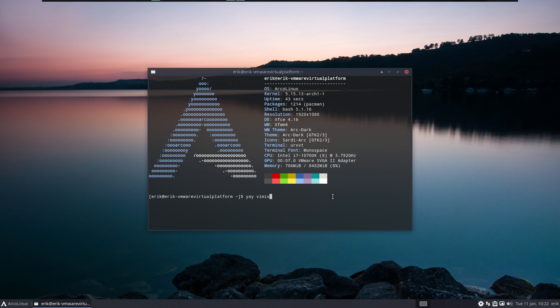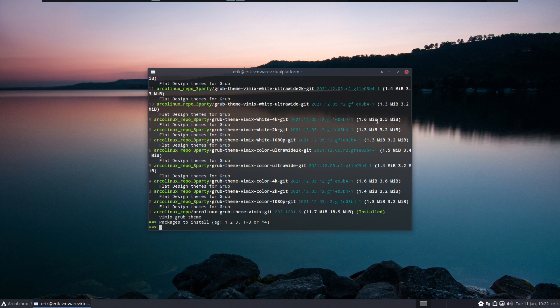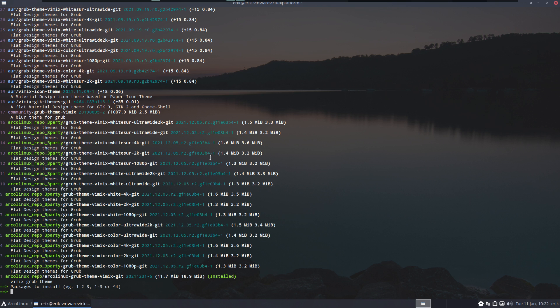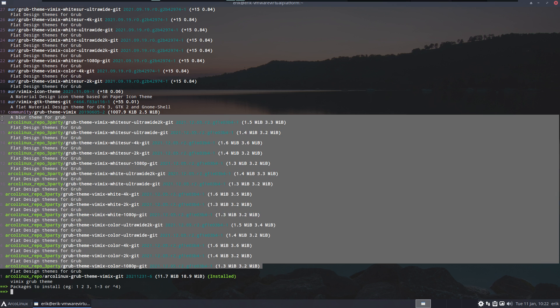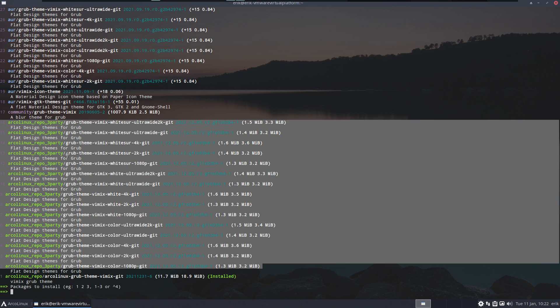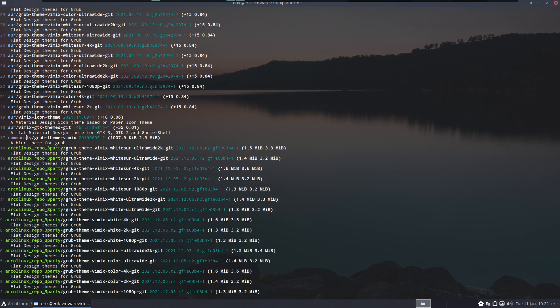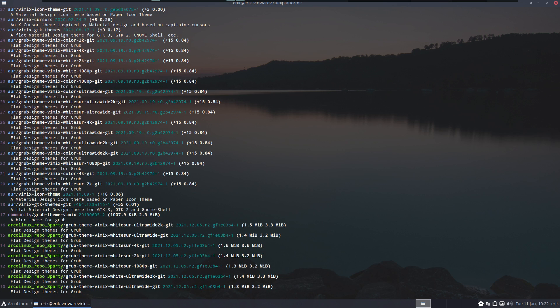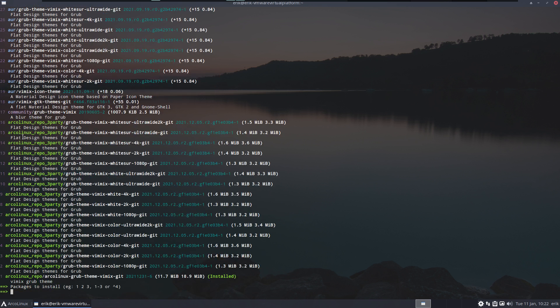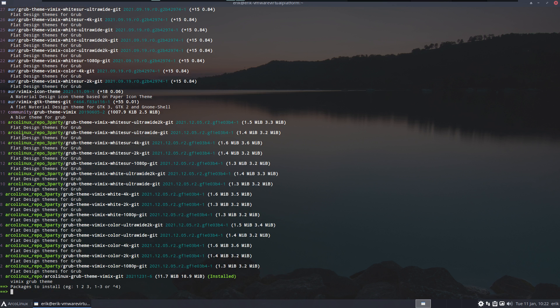Yay vimix, let's make this way bigger. All the green stuff is from us, Arcolinux repo, and the third party is from somebody else but we've built it so it's ready to be installed, simple as that.